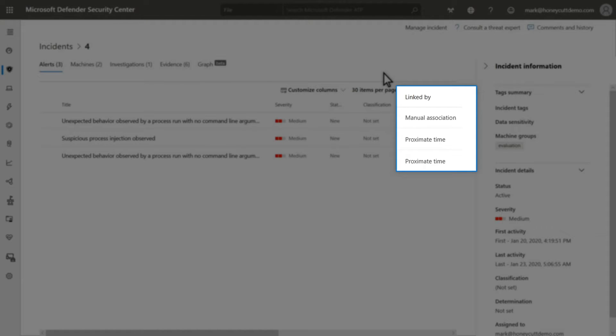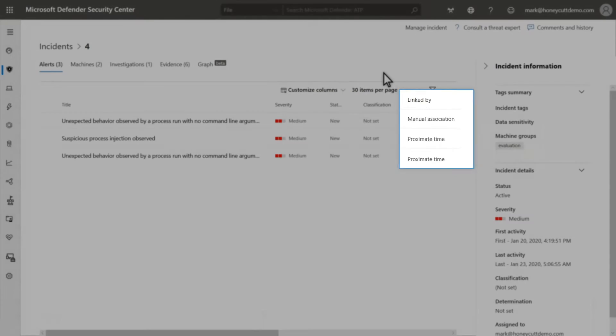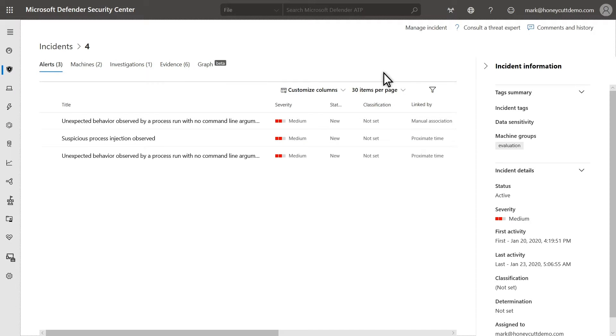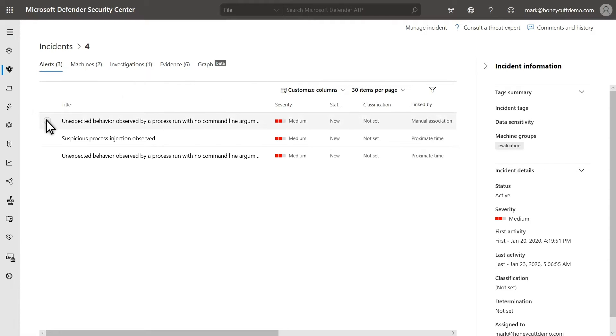You'll notice that proximate time is one of the more common ways alerts are linked to incidents. Microsoft Defender for Endpoint correlates alerts when they occur on the same machine around the same time. It might also correlate alerts involving the same file across multiple machines or a similar structure, and analysts can manually link alerts to an incident as they expand an investigation.